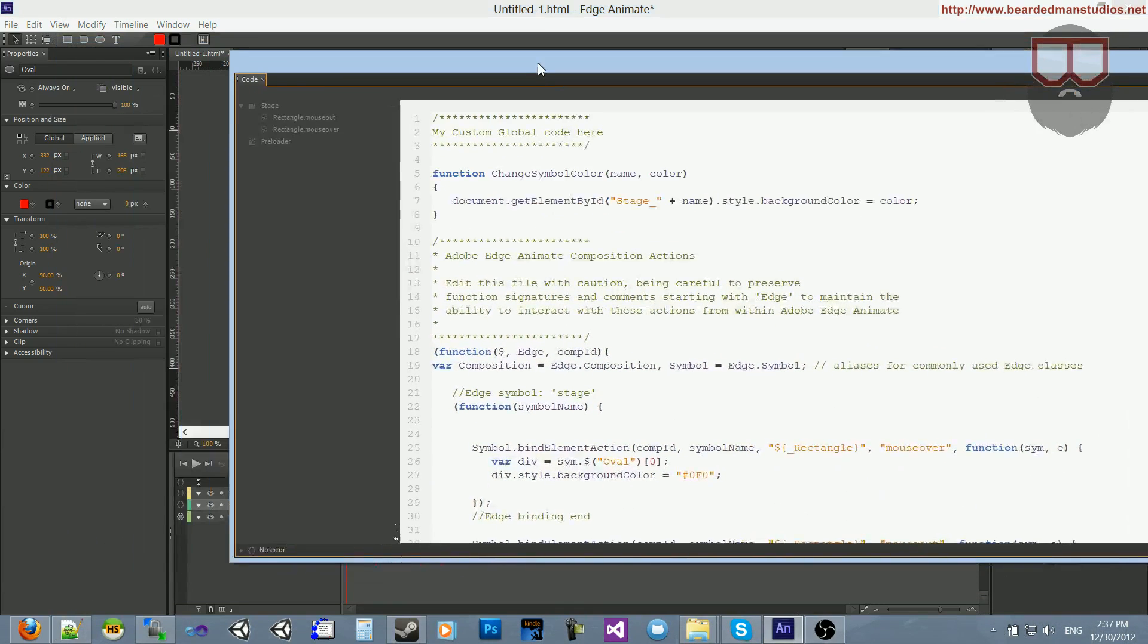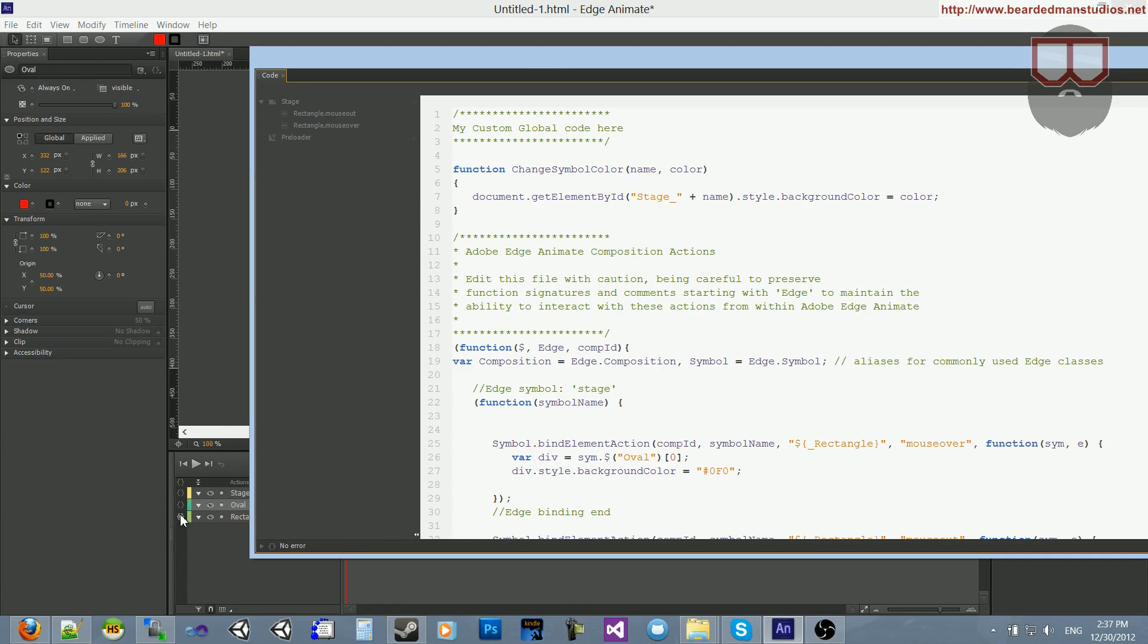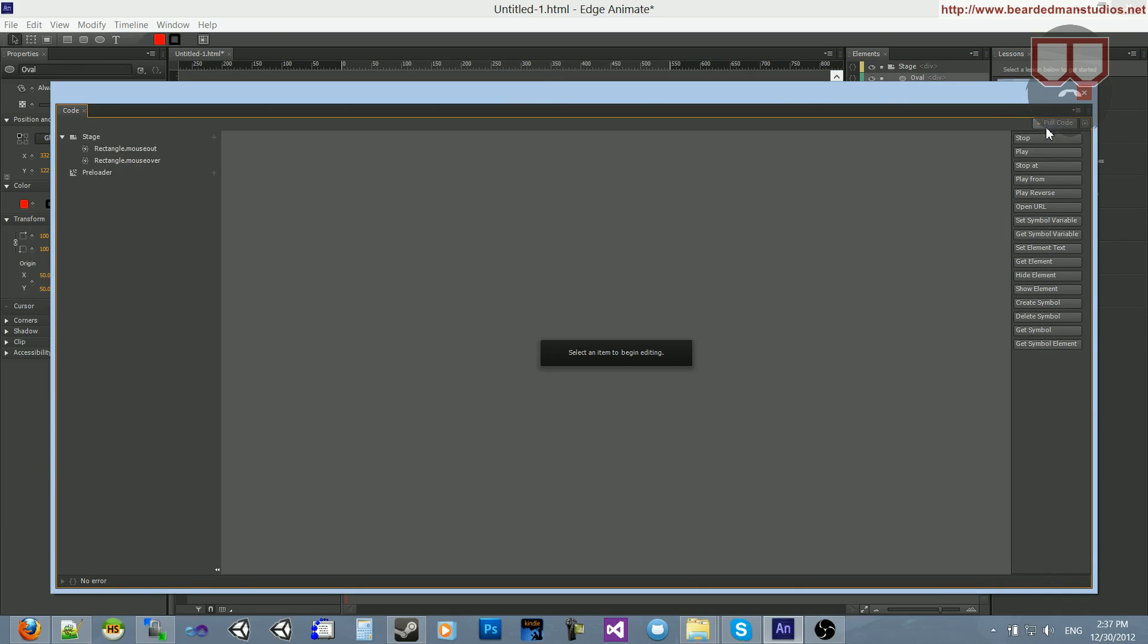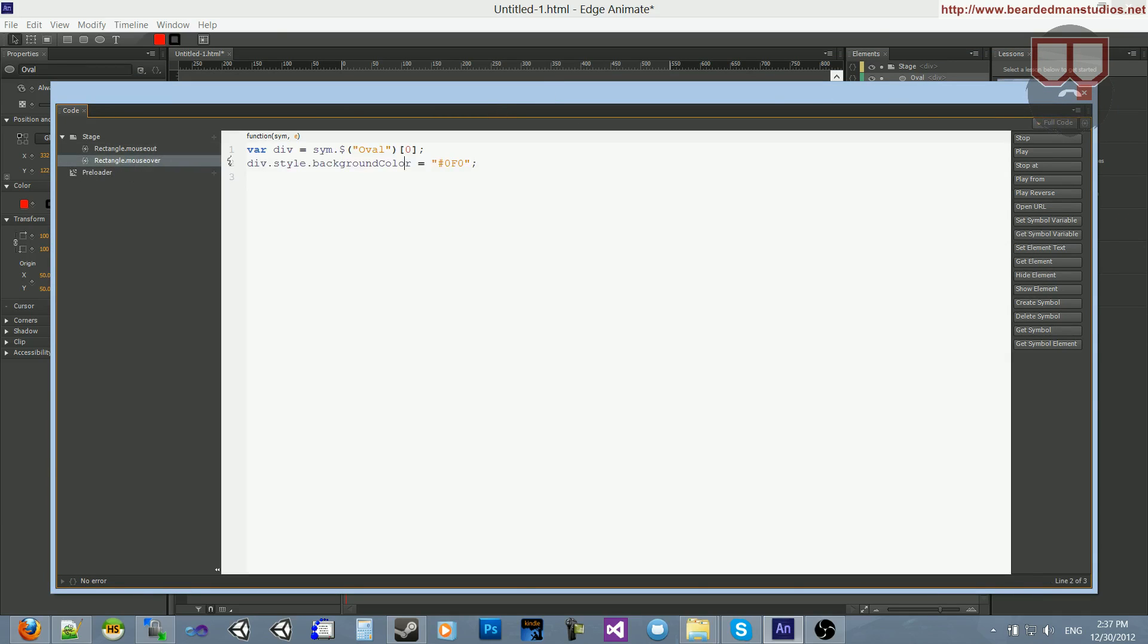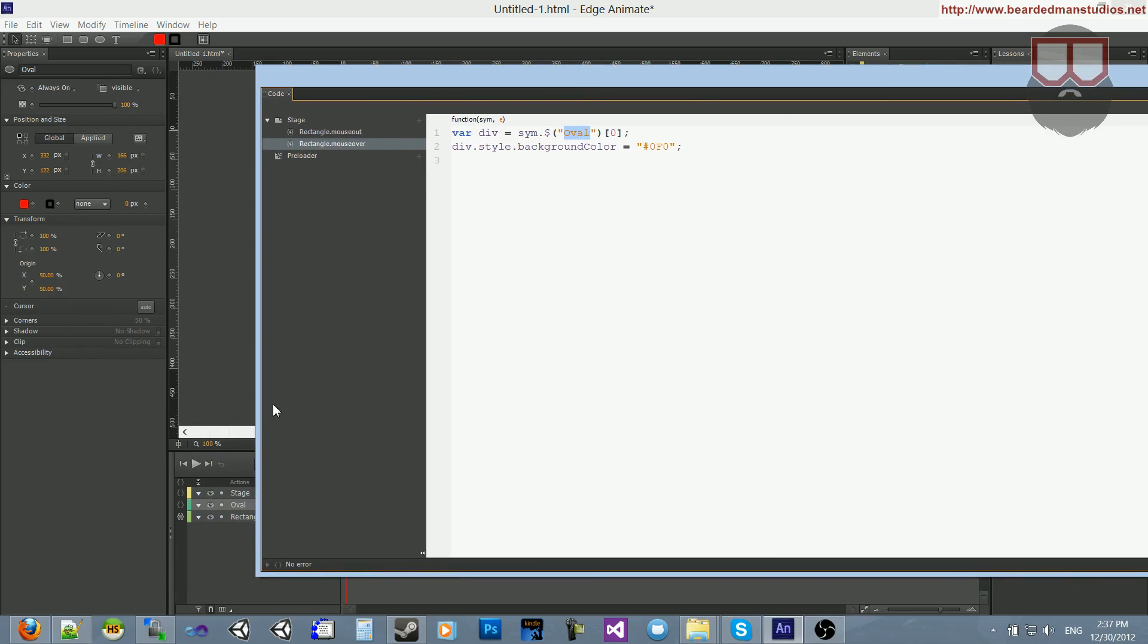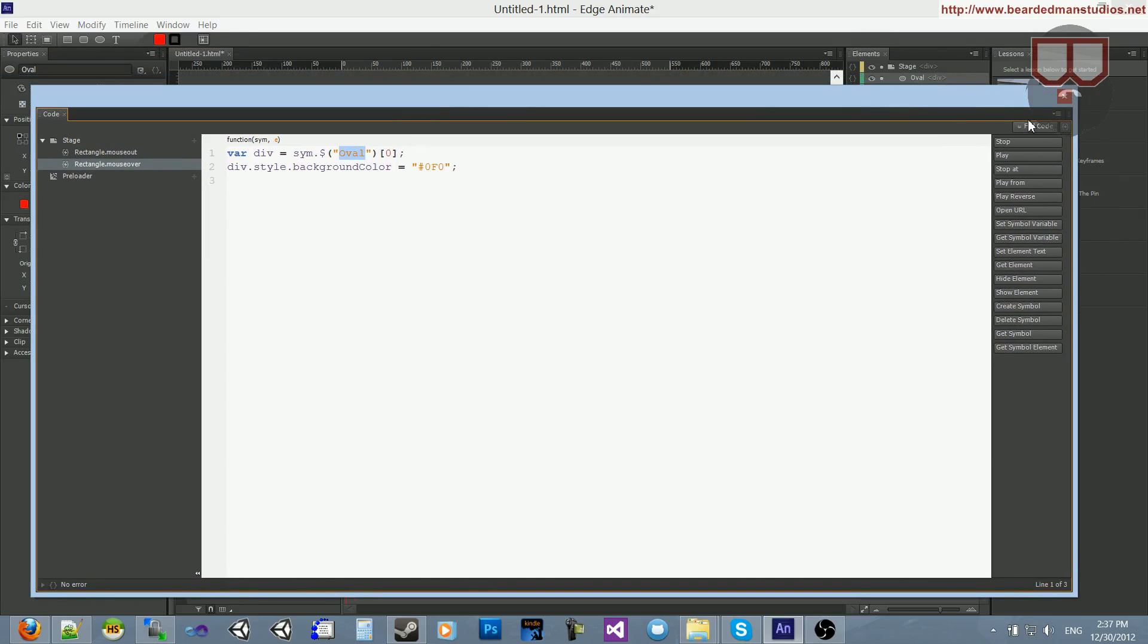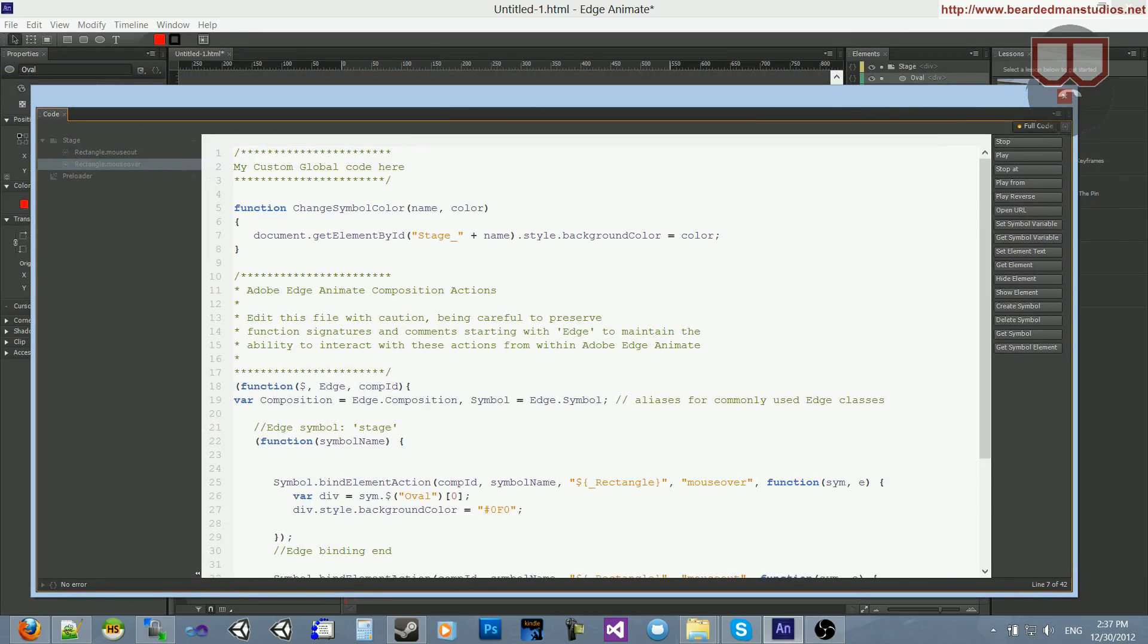However, when we're calling it, as you saw in the last video, I've got to turn off full code. And then you can see that I do SYM dot dollar and just call the string and name Oval here, as I did here, Oval. But, like I said, Stage goes in front when you're doing it on a global scale.